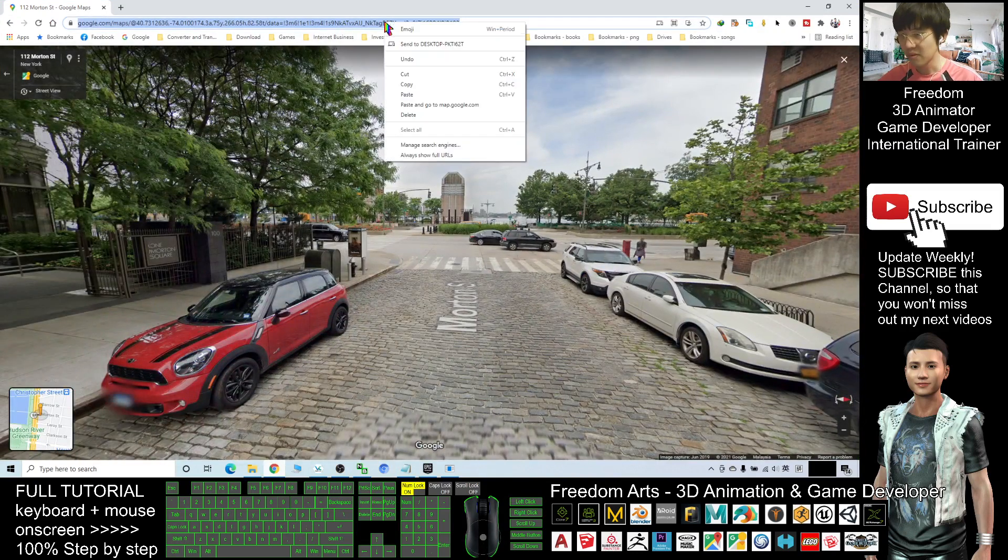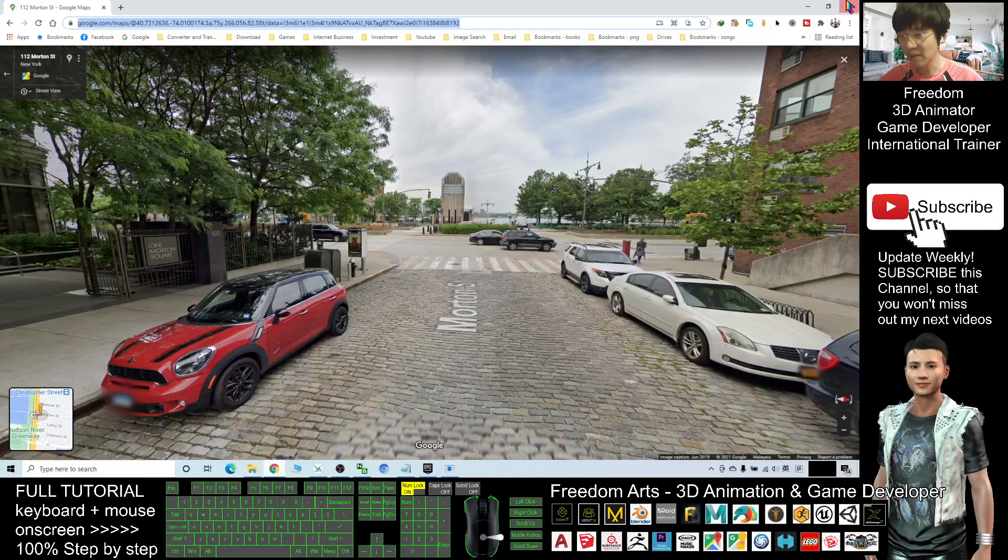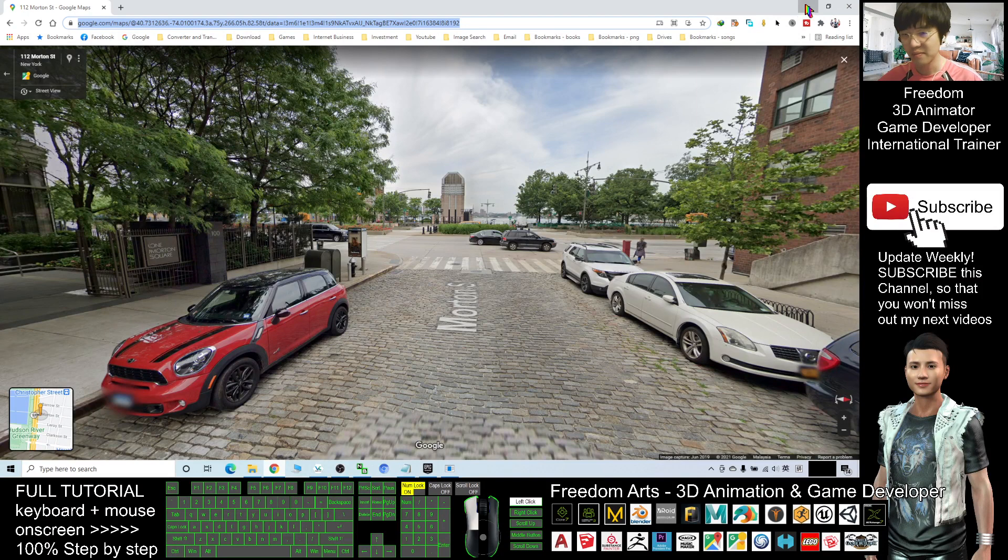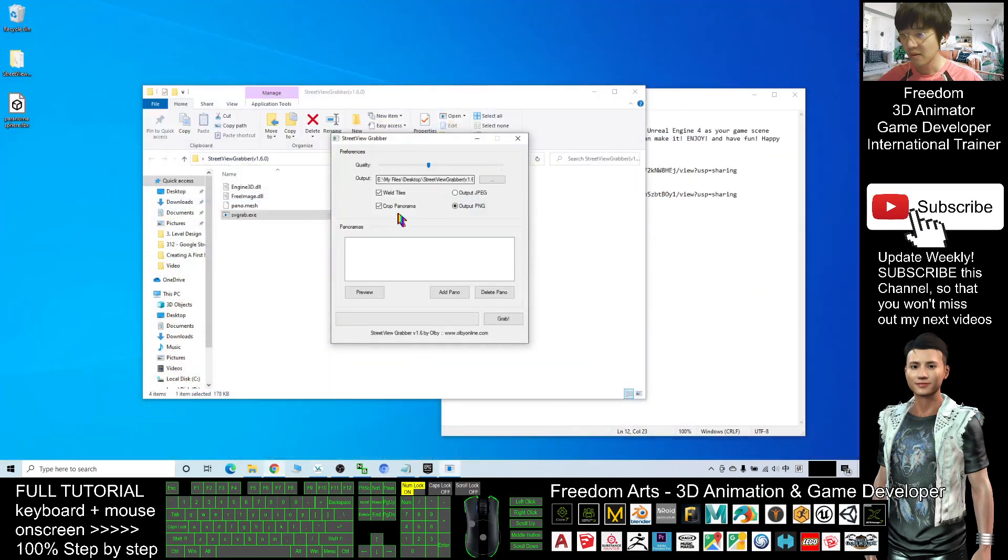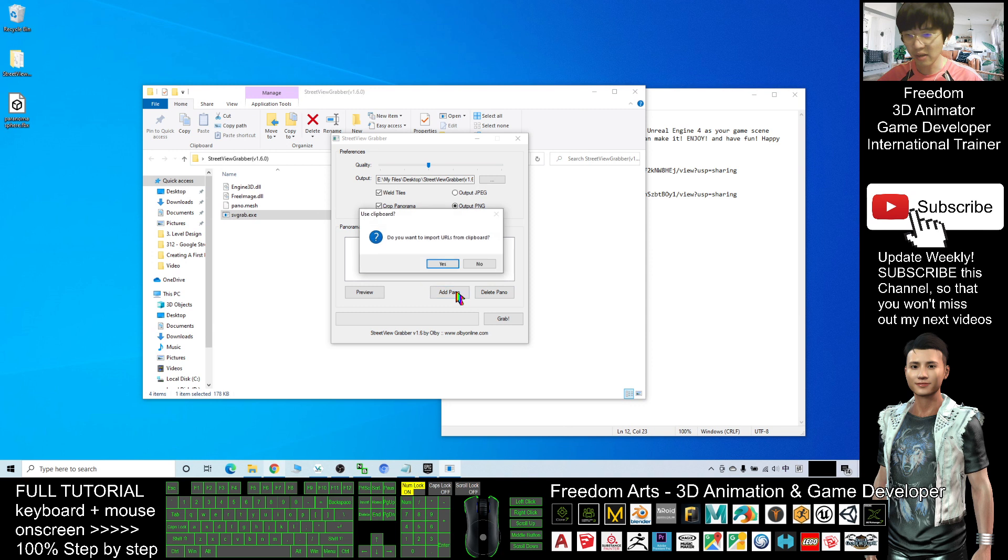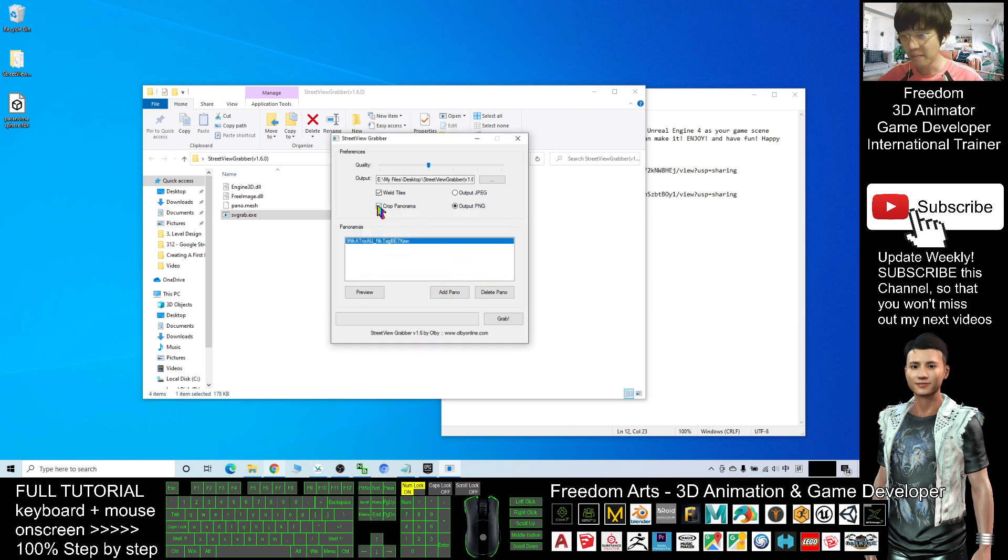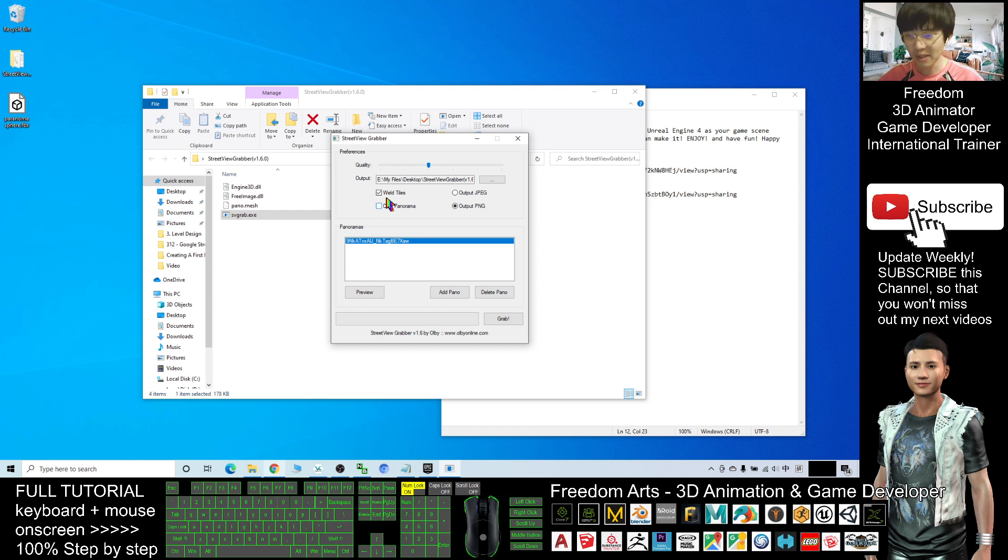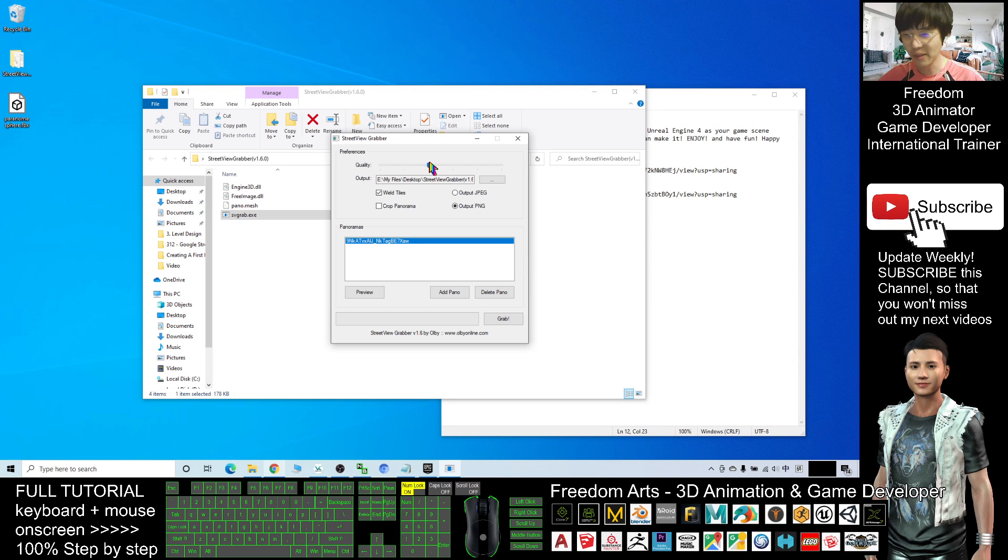Right click and copy. Next, back to your Street View Grabber, add panel, select yes. Make sure you untick here 'crop panorama' and you can select the quality as well, but I won't select - I will maintain as the medium quality.